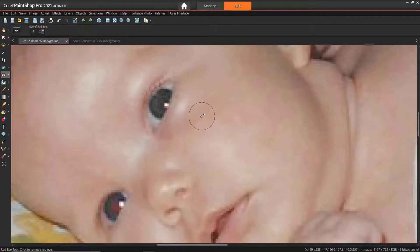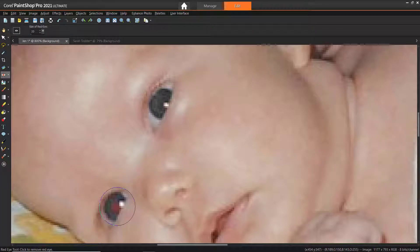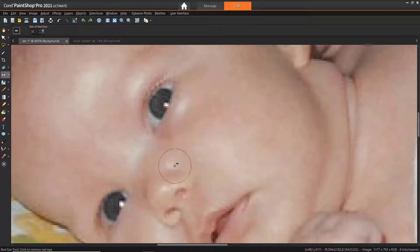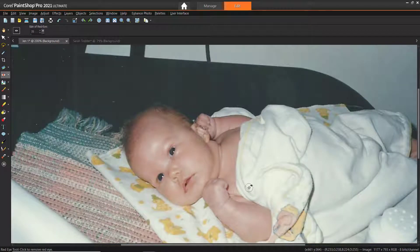You can also size the pointer interactively by holding down ALT while clicking and dragging the red eye tool over the eye area. Then simply position the pointer directly over the eye and click again. You may need to click over the area twice to completely remove all the red. And just like that, we've removed all the red eye from this baby photo.